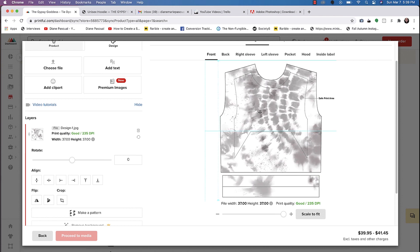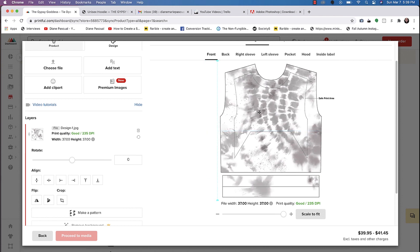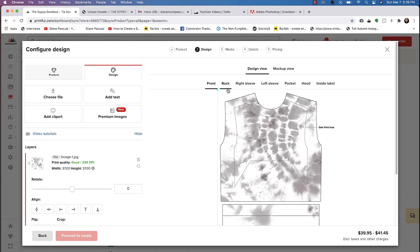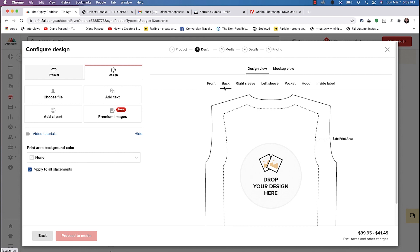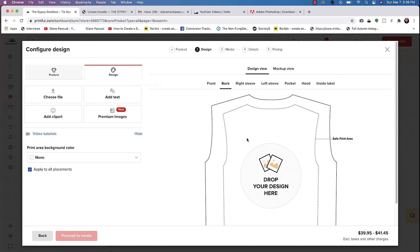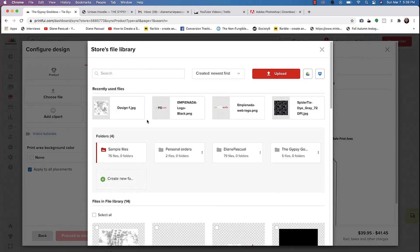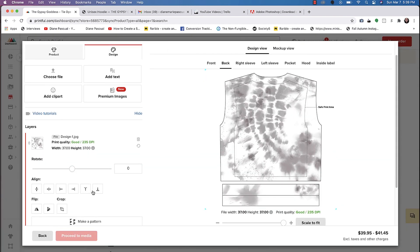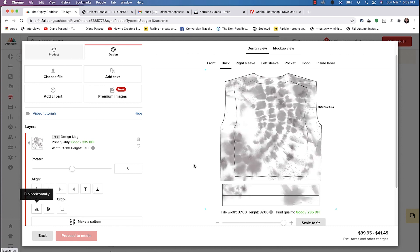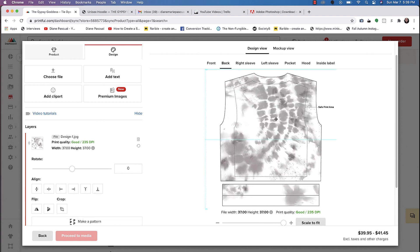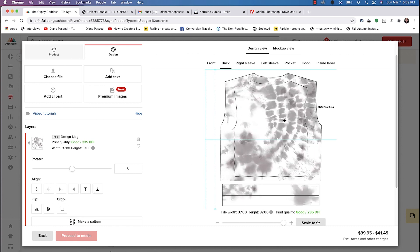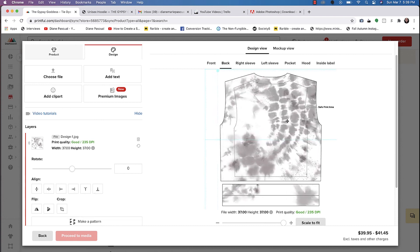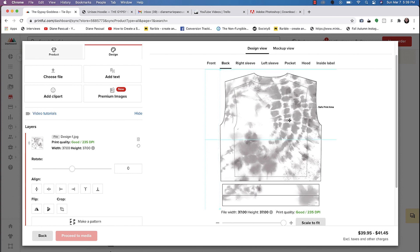So for this one, let's go ahead and move it to the right a little bit. And then on the back, we'll do the same thing. We'll choose design one. There are other things you could do, like you could even flip this the other way so that you get a little bit of a variation on the back.